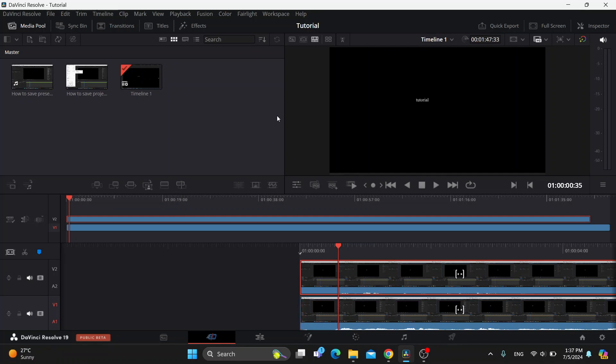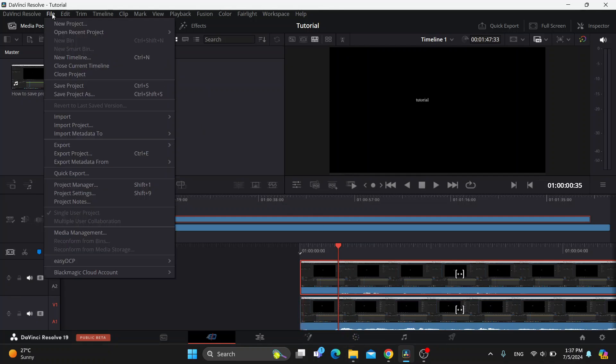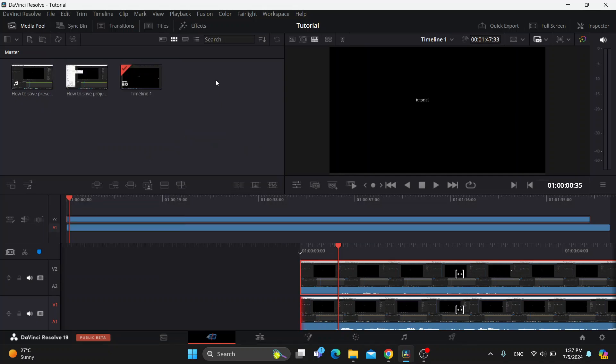First we can add the videos we want to edit, either by dragging them from our folders directly into the program or by going to the file option, clicking import, and adding the media we want to use. After adding it, it's going to appear in our timeline if we drag it here and we can start editing.